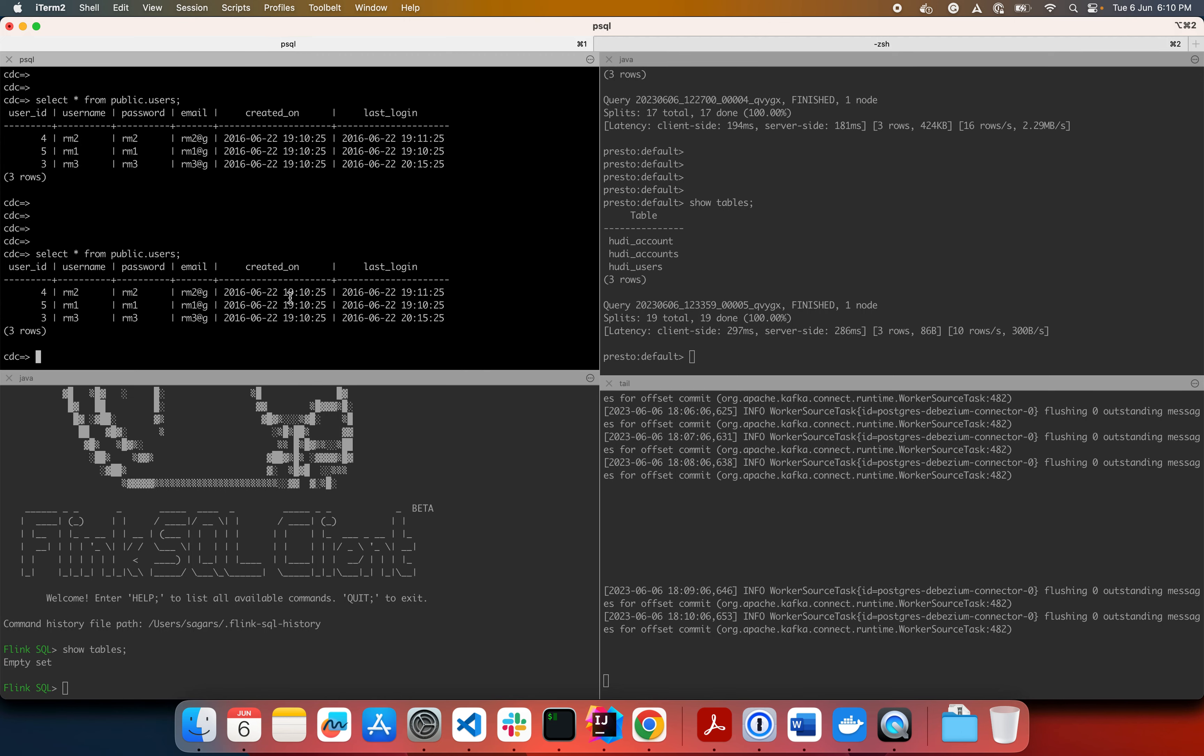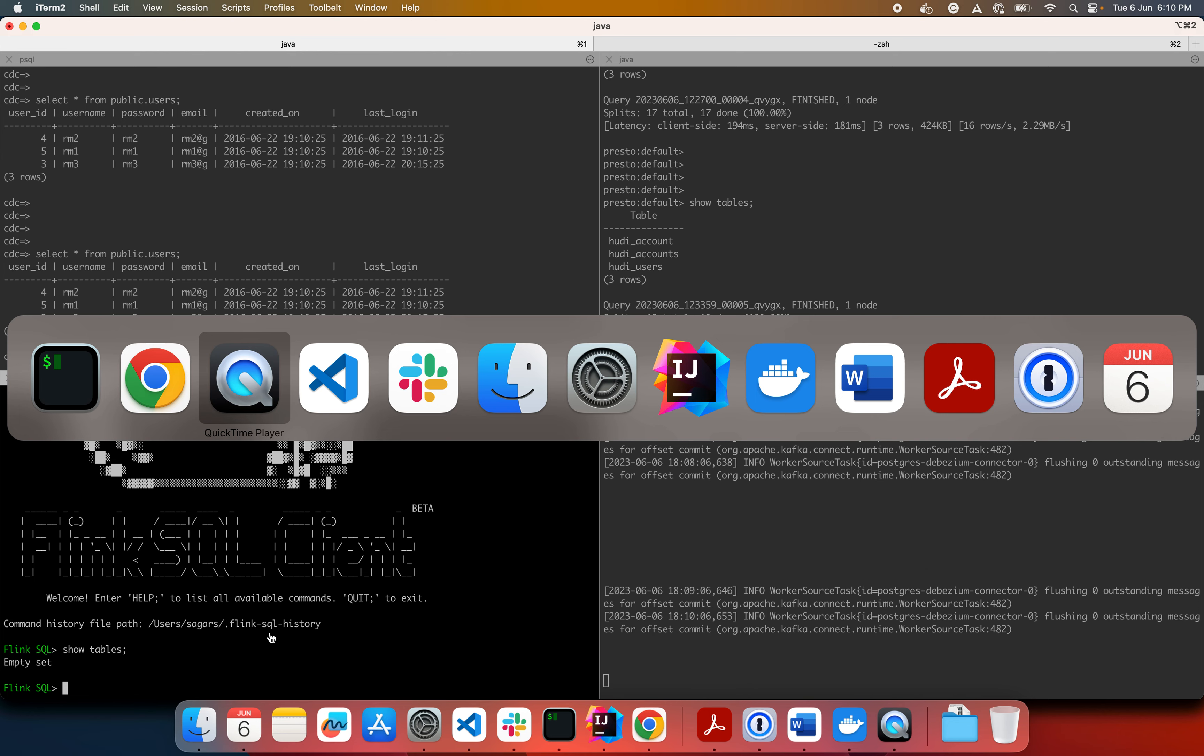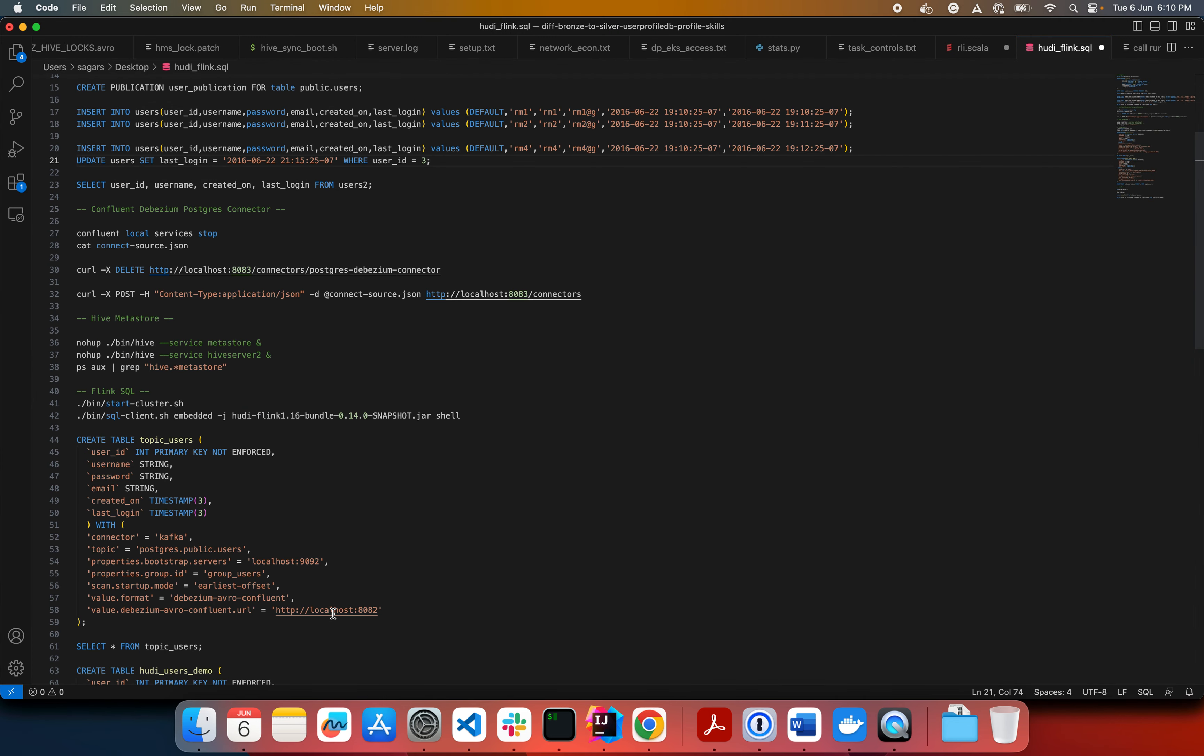Let's do one thing, we'll insert a record here, but before that, let me create a table in Flink to consume records from Kafka. So I have all the DMLs here and later on I can share this with you so that you can try it yourself.